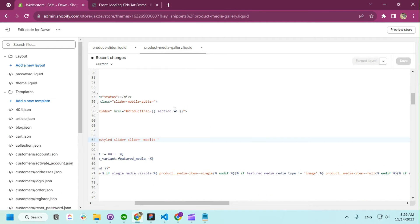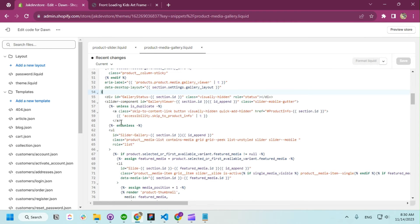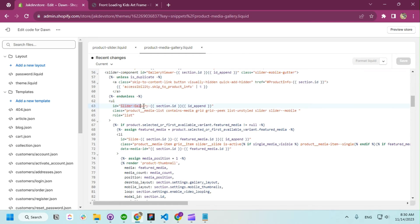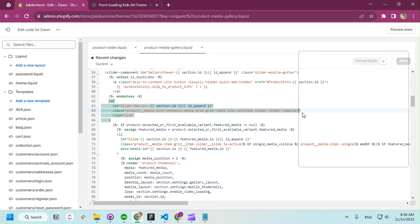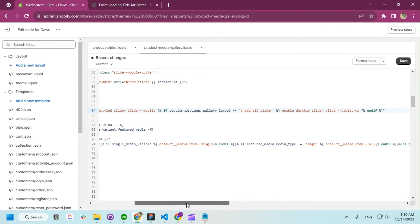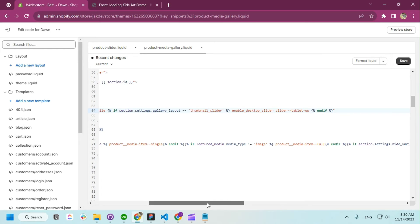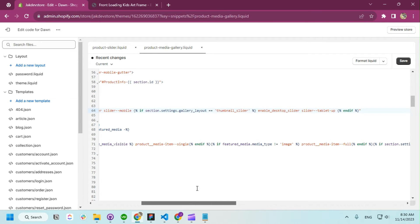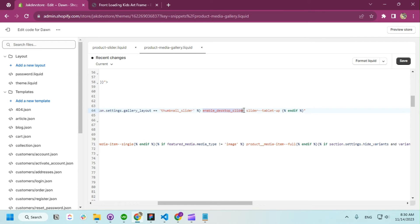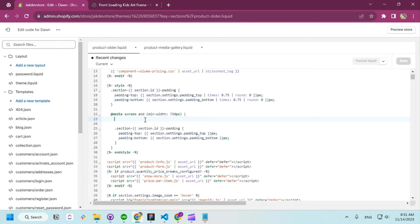On the latest version, everything is in the 'product-media-gallery' snippet — this is our slider component. You can see the slider gallery ID. Here we have the product media list; we're going to add a class here. If the gallery layout is 'thumbnail-slider' — which we already set — we add a class called 'enable-desktop-slider'. This is the default class, possibly in base CSS, that enables the slider. Using this class we're going to apply our own CSS.